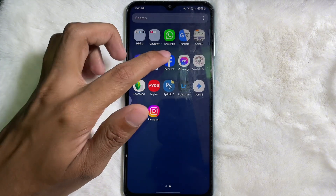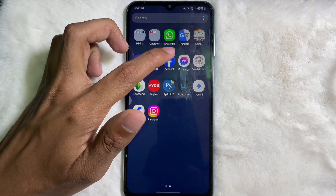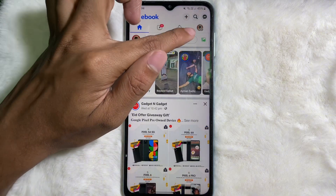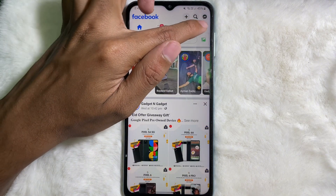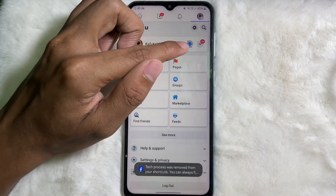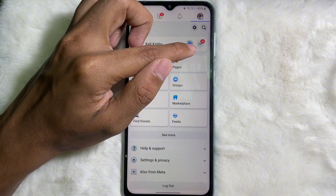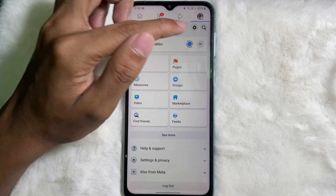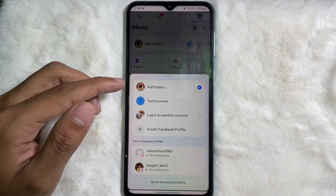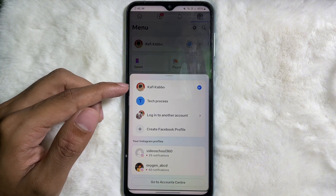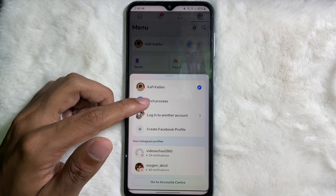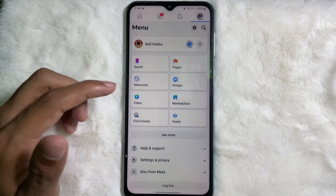First of all, you have to open up your Facebook app. Here you go — then tap on the profile picture on the upper right side. After that, you'll get a down arrow sign icon, so tap on it, and then you'll get your Facebook page. Tap on your Facebook page.